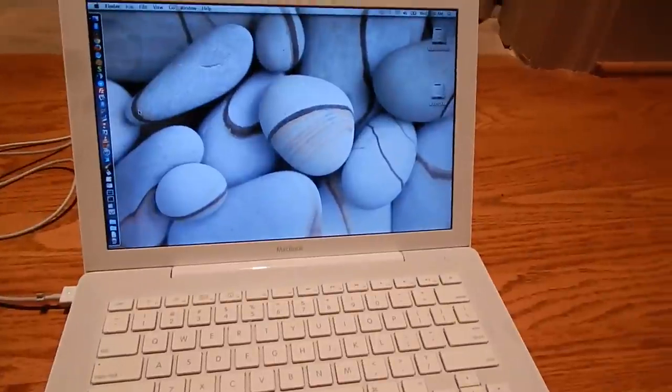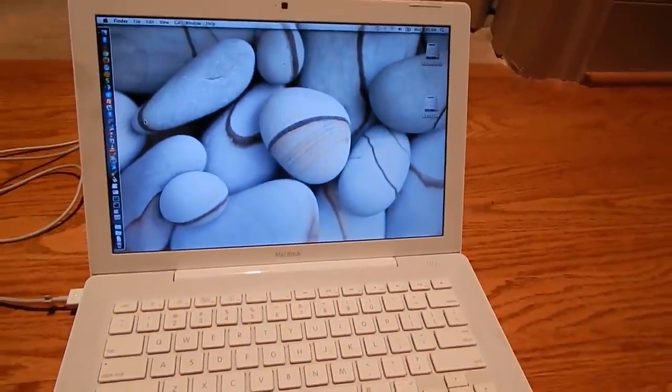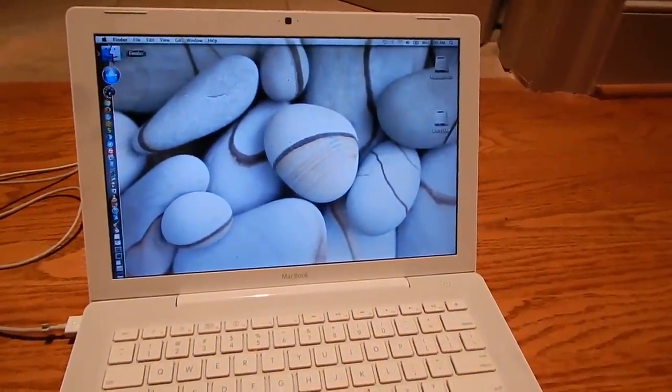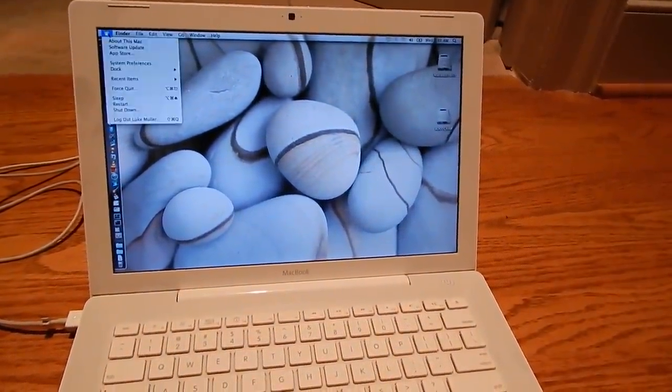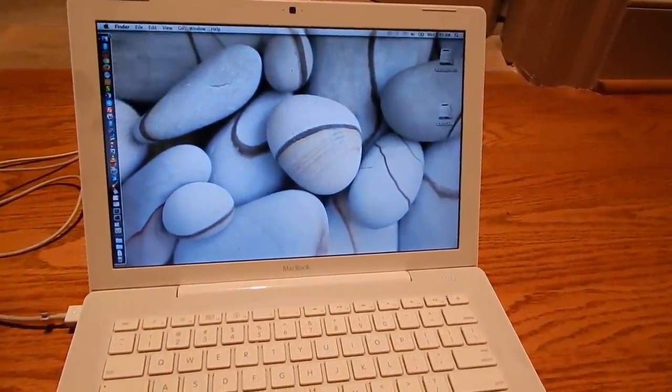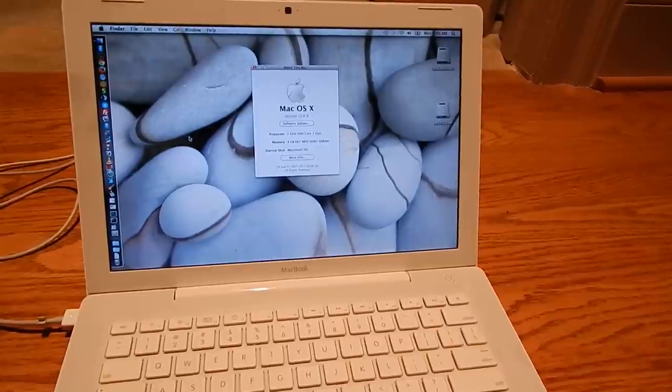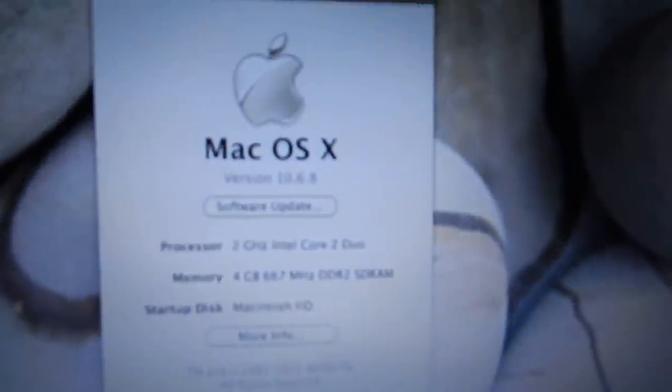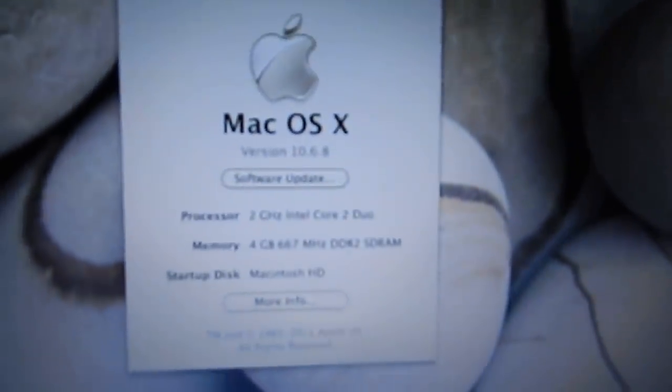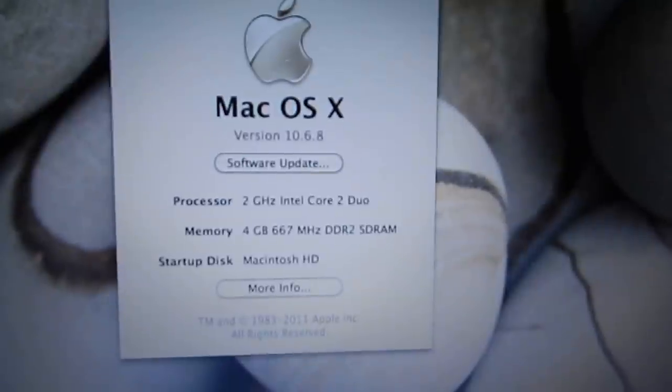Let's do About This Mac to show you what's in it. It's a 2 GHz Core 2 Duo.